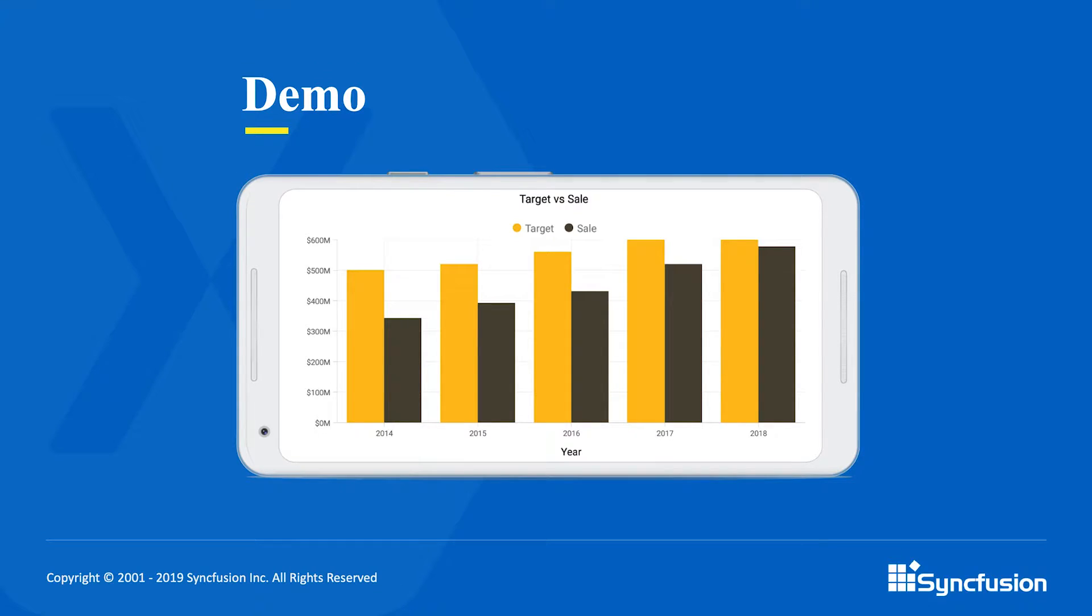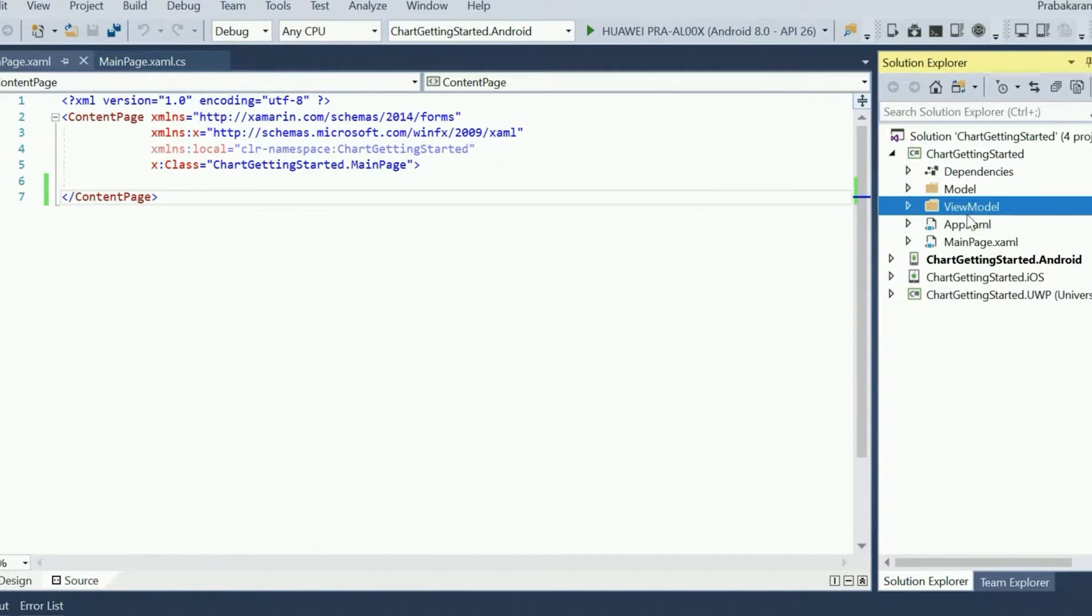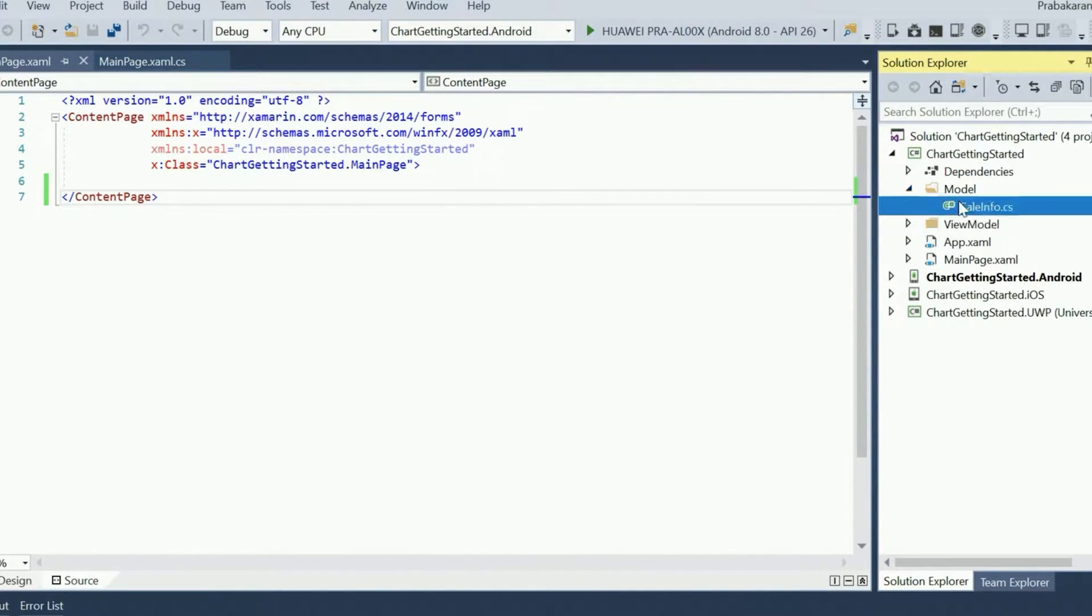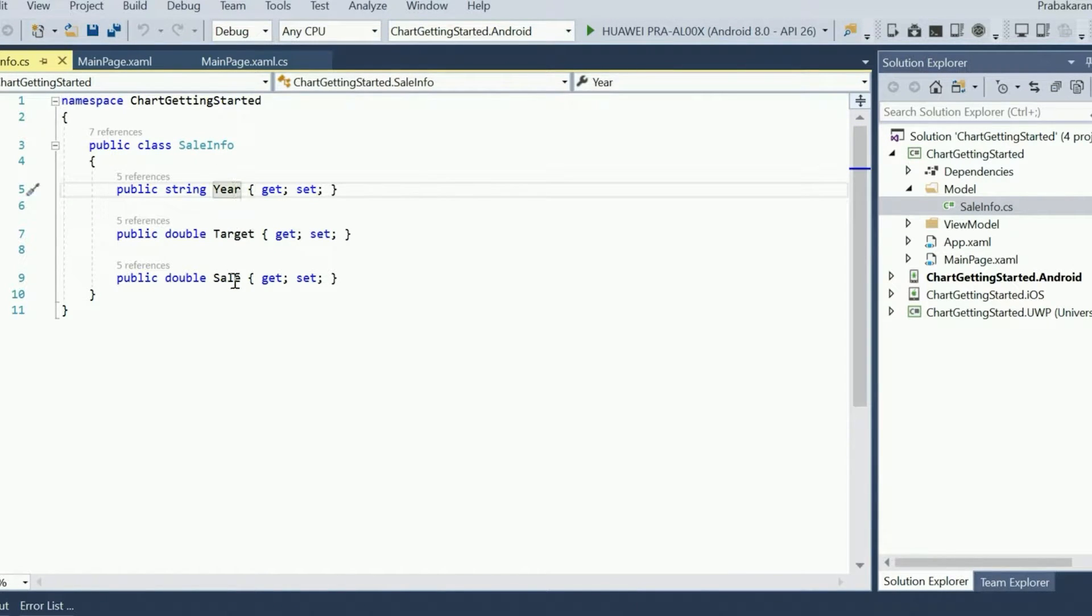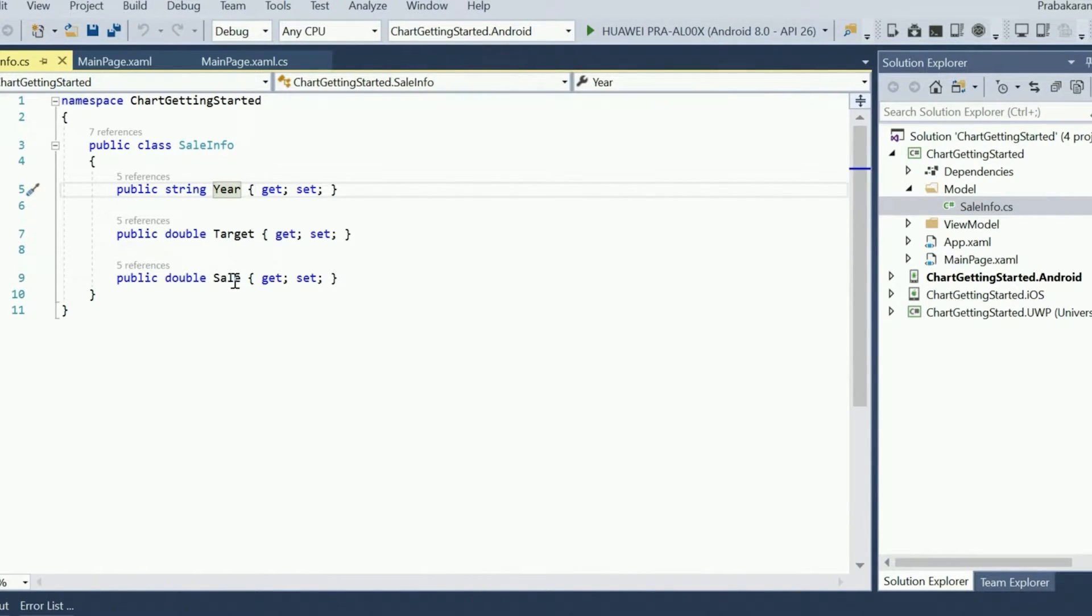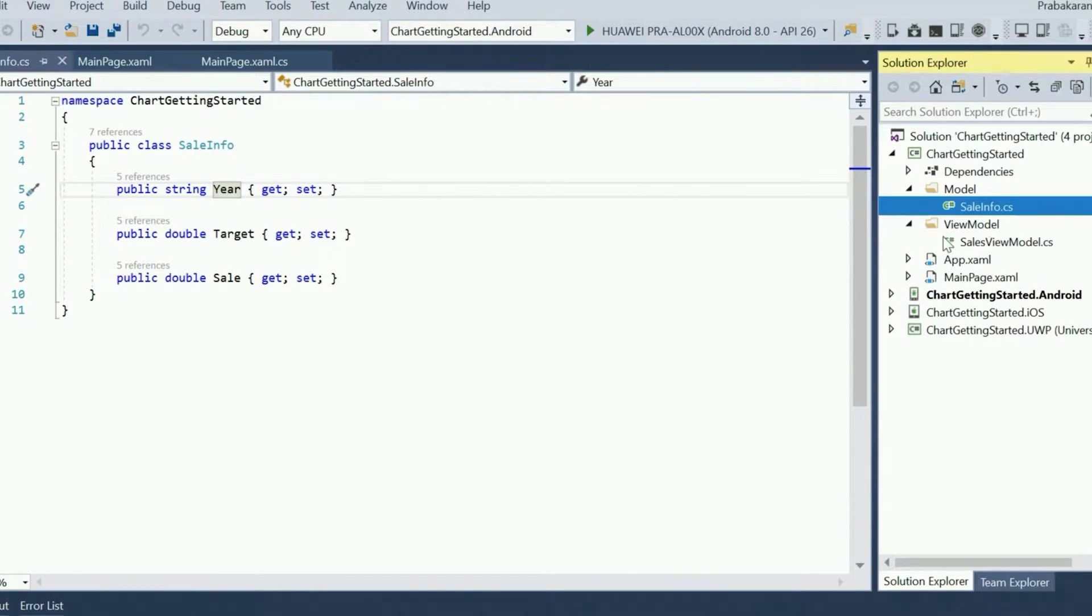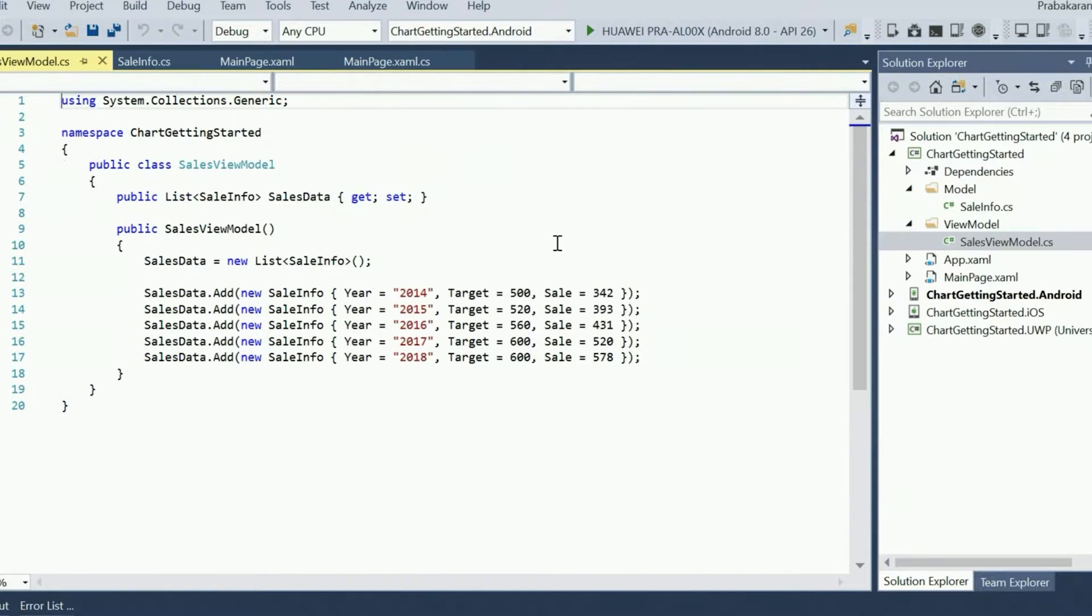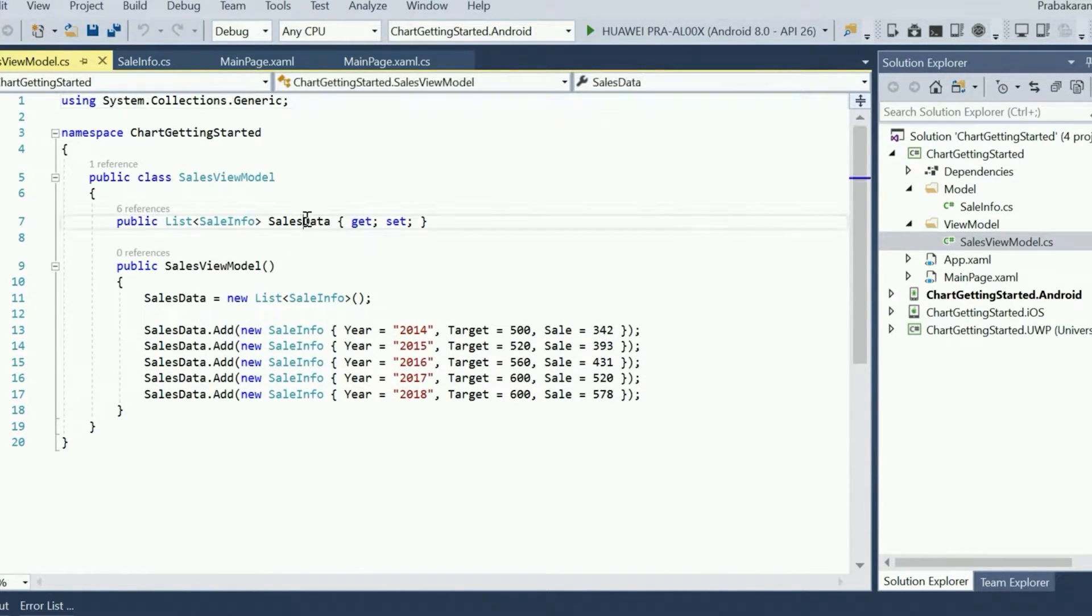I have already created a brand new Xamarin Forms project in Visual Studio 2017 and added the model and view model classes to store the sales details. CellInfo is the model class. It represents a data point in the chart. It contains three properties to store the year as well as the sale and target amounts. SalesViewModel is the view model where we declare a property called SalesData which stores the cellInfo objects.